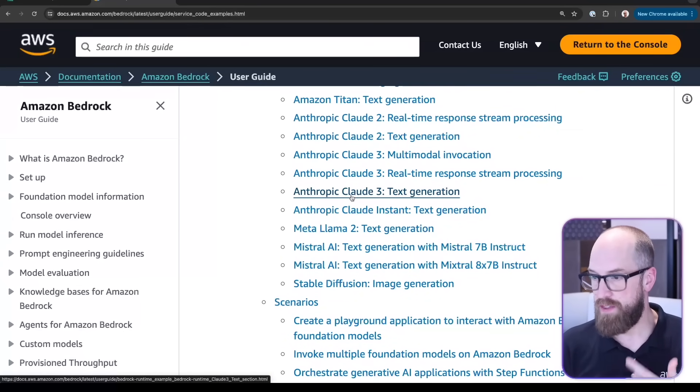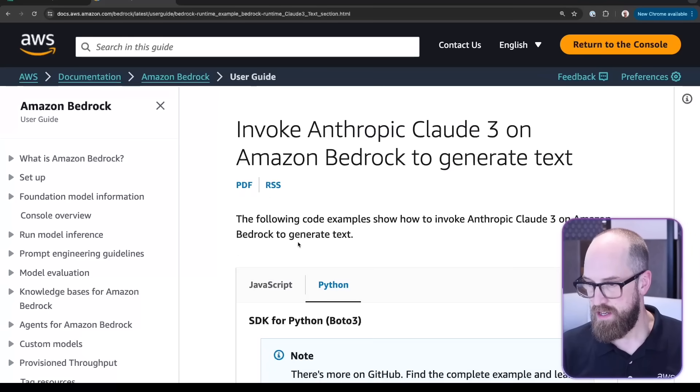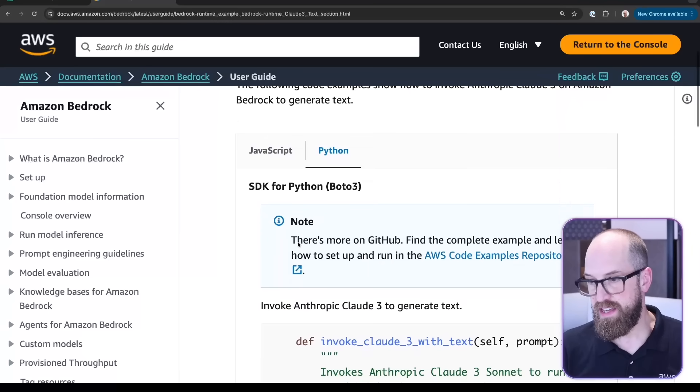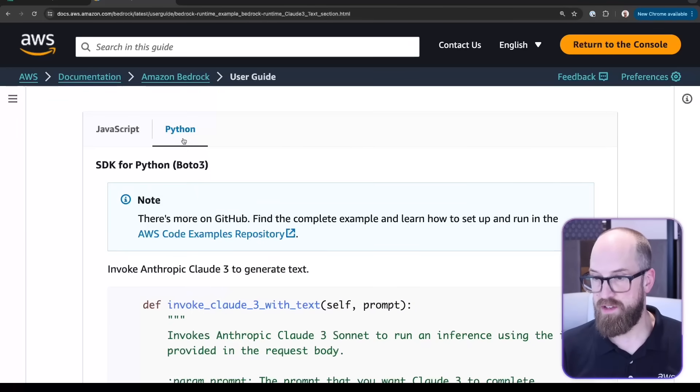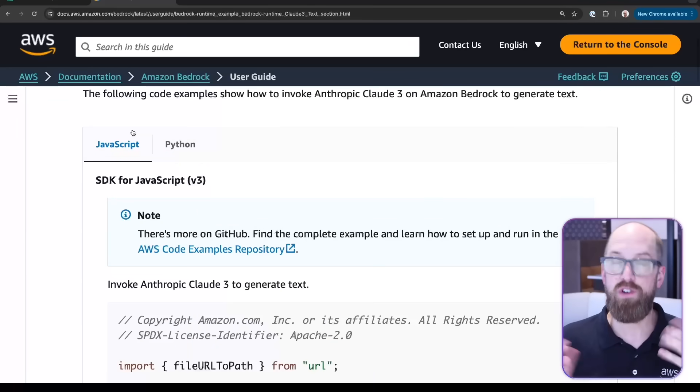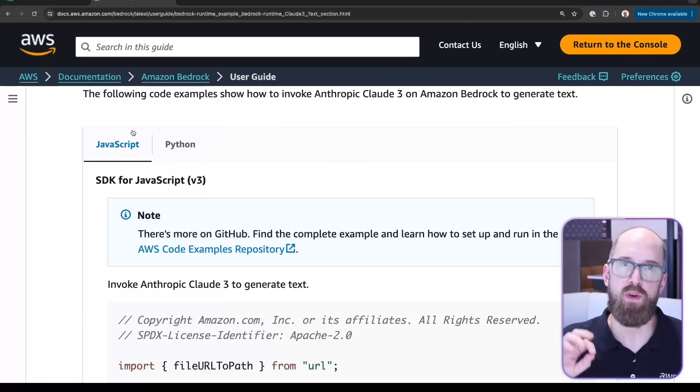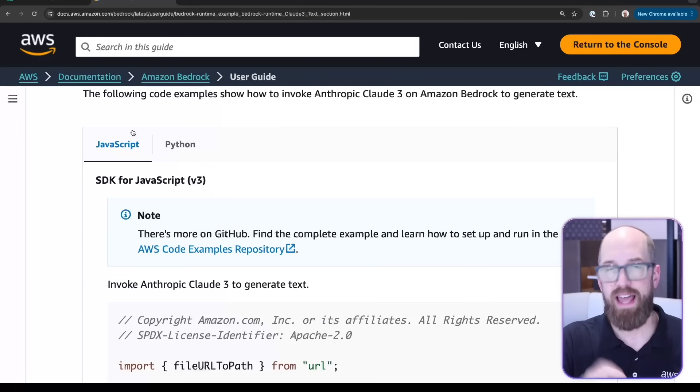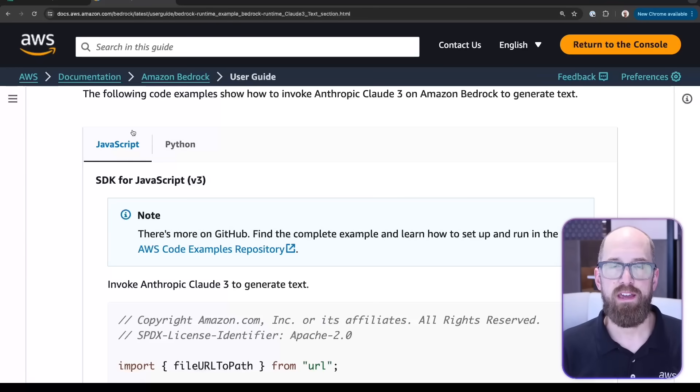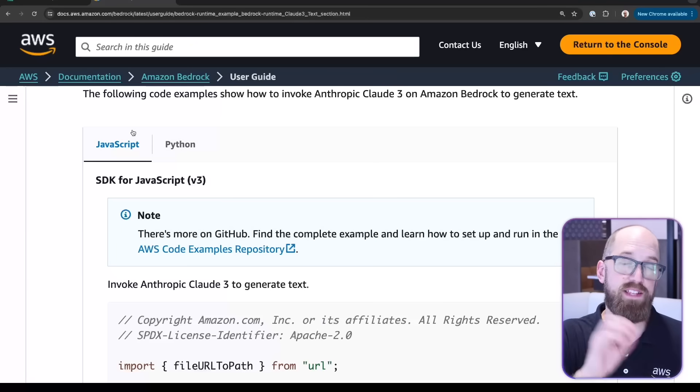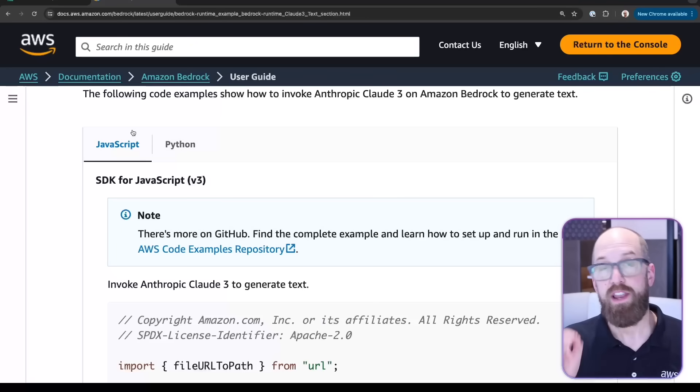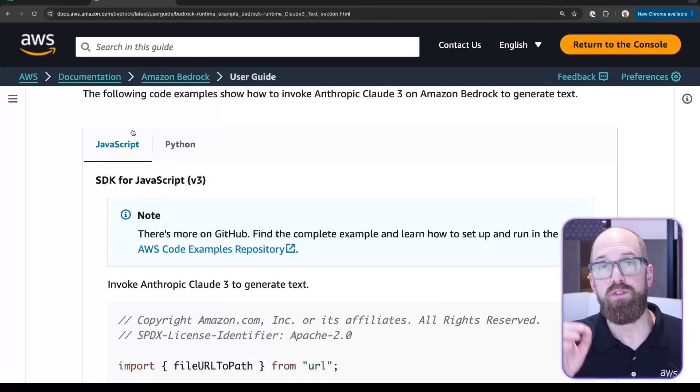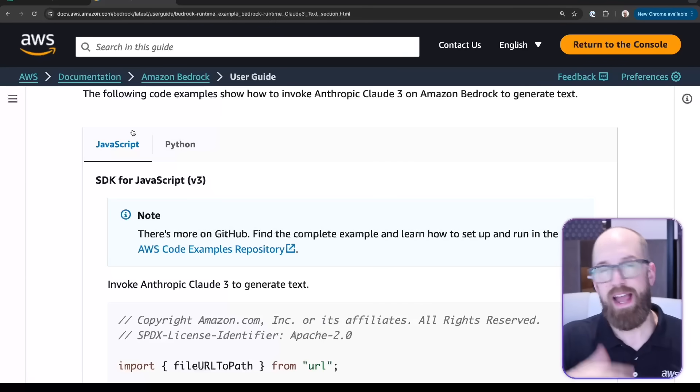If I jump into Anthropic Claude 3, text generation, then you can see we've got sample code here for both JavaScript and Python. It's not just Python. In fact, you can use Amazon Bedrock with any language which has a supporting SDK, or if you want to just integrate directly with the API. Let's jump into Visual Studio Code and I'll show you really briefly how you can connect to Amazon Bedrock and trigger a text generation.